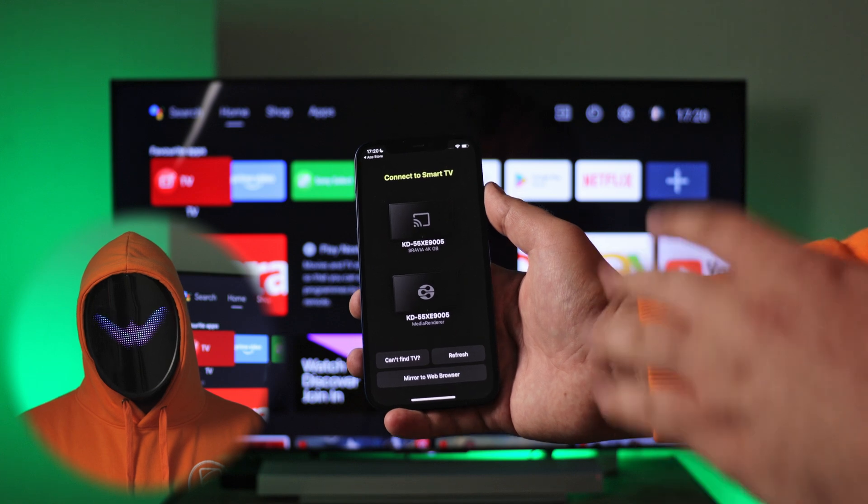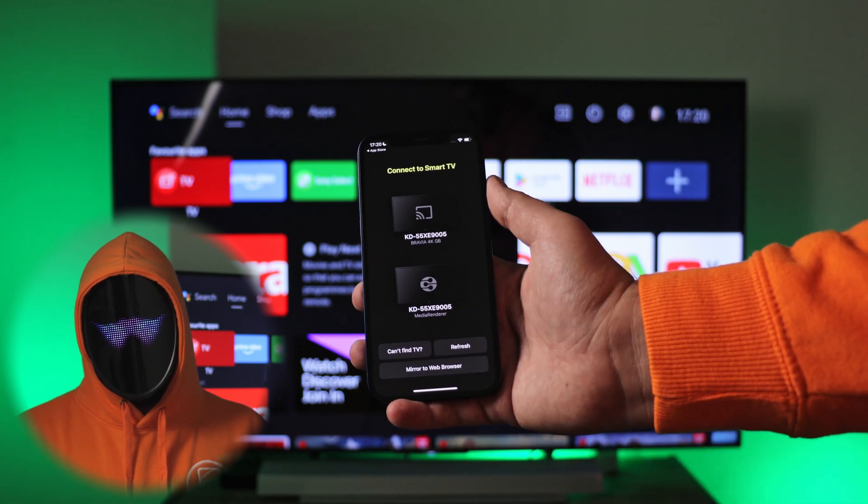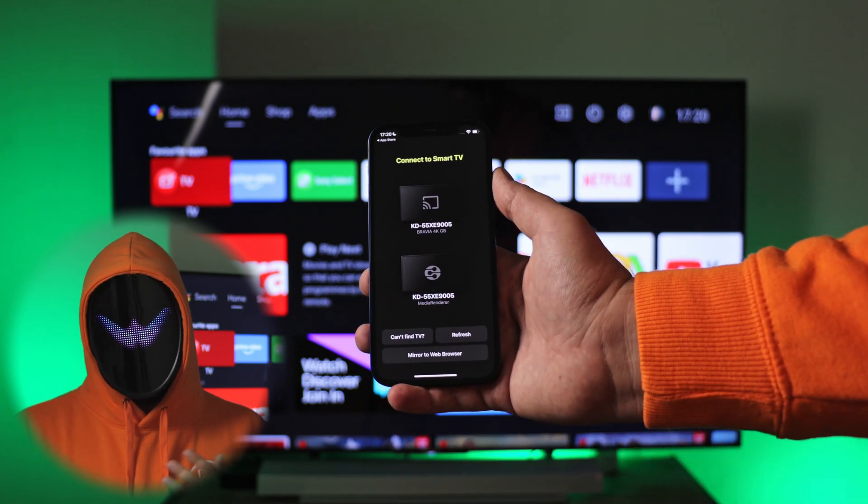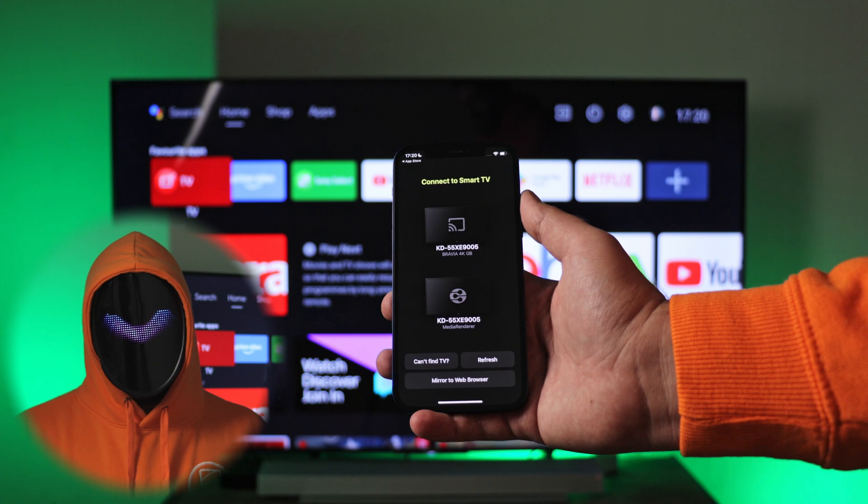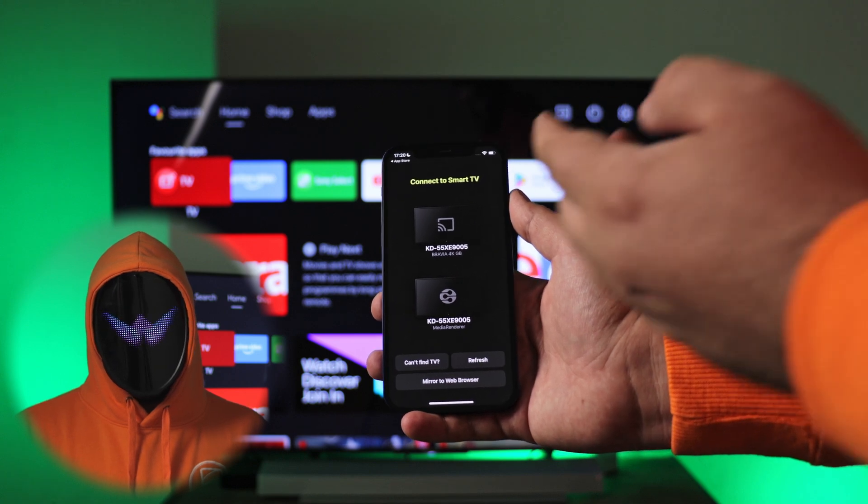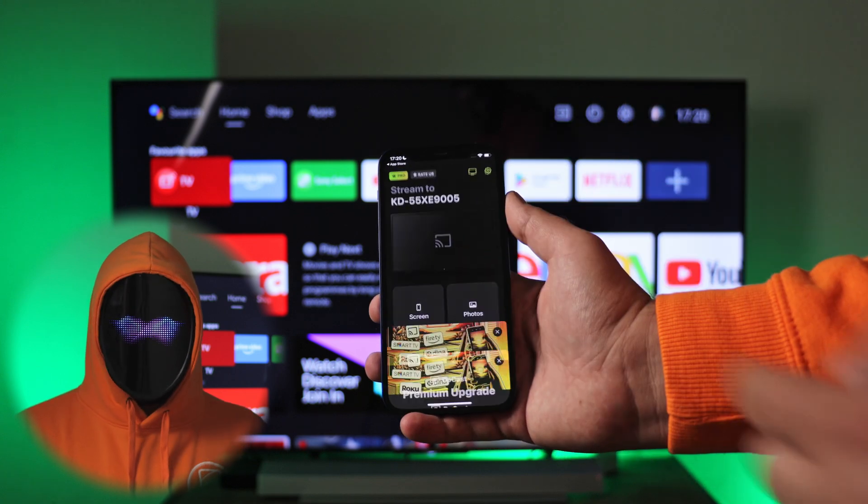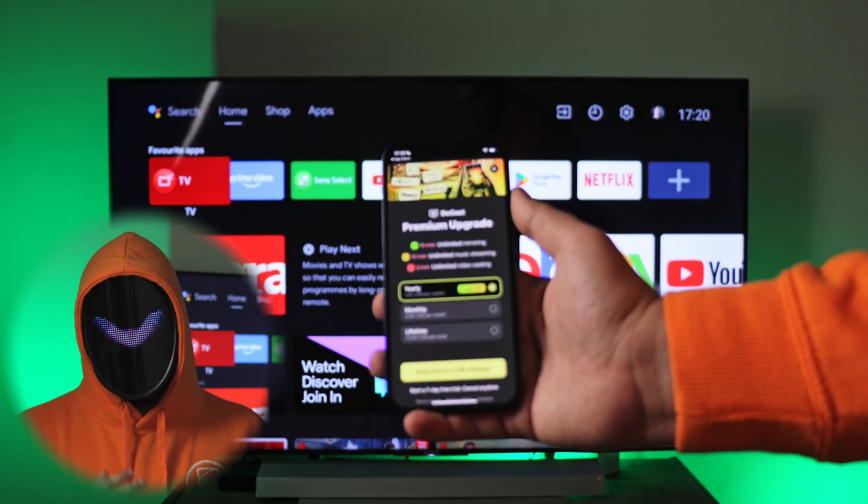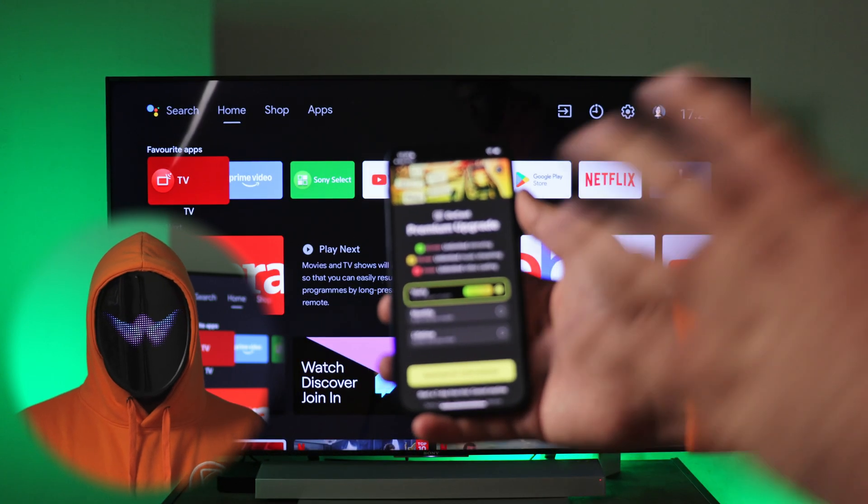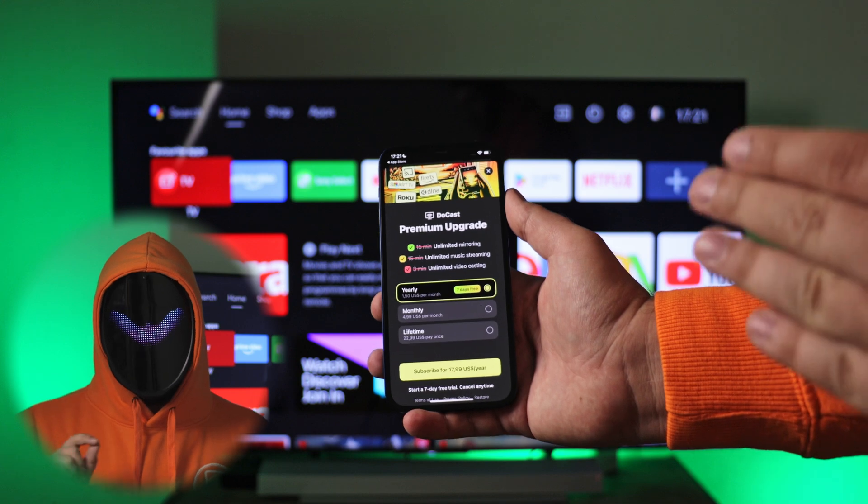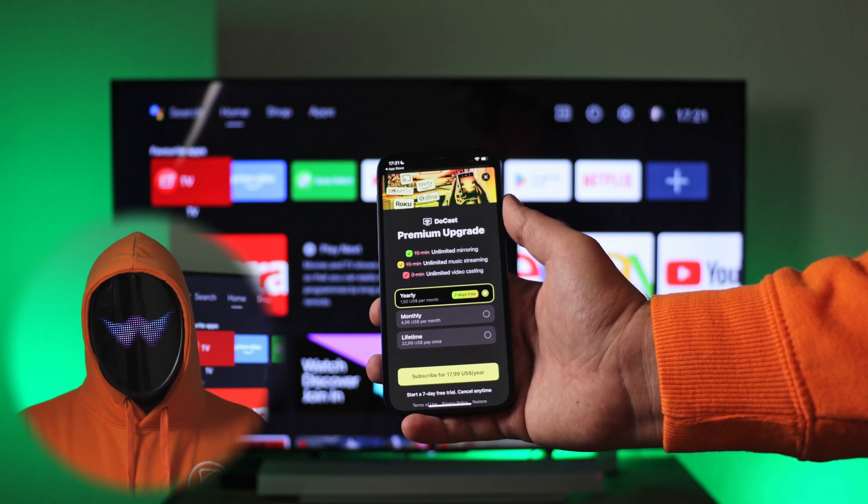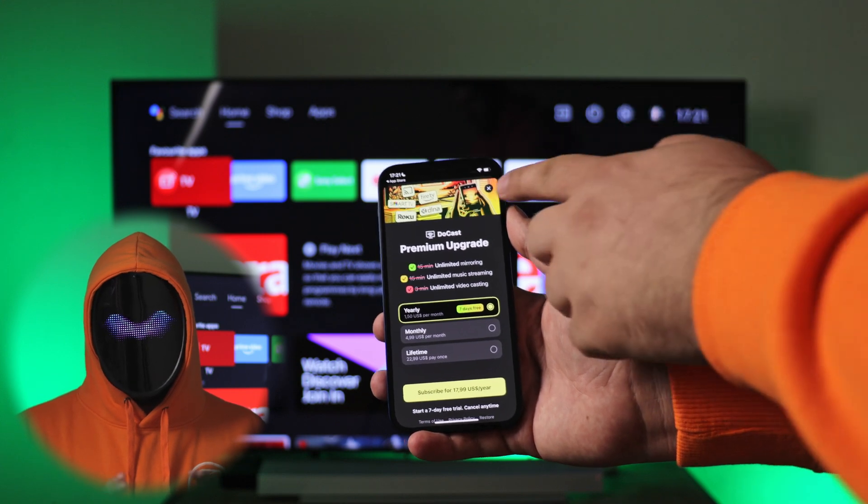On your main screen there will be a list of available devices connected to your local network. Choose your smart TV by tapping on it. The next screen will be an offer for a premium subscription, but you can simply close it and proceed. To start iPhone mirror to TV, choose Screen.